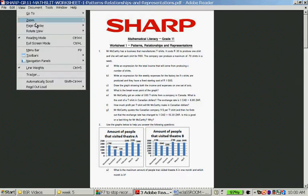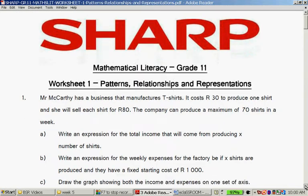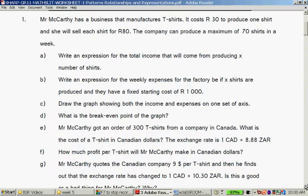So let's quickly zoom in a bit. This is about patterns, relationships and representations. Question one: Mr. McCarthy has a business that manufactures T-shirts. It costs 30 Rand to produce one shirt and they will sell each shirt for 80 Rand. The company can produce a maximum of 70 shirts a day. So this is the manufacture cost. When they sell a shirt, they will sell it for 80 Rand.